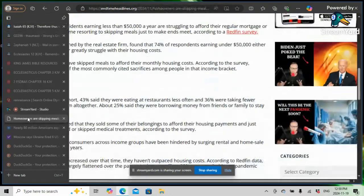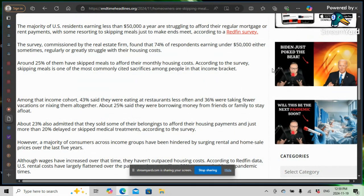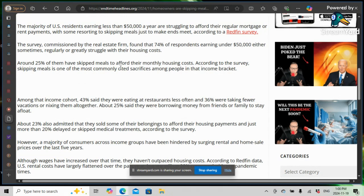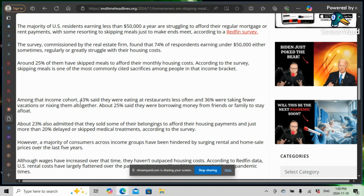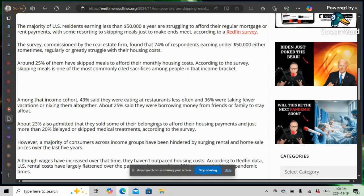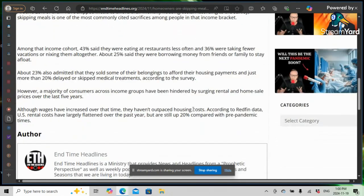Back in this article. Around 25% of them have skipped meals to afford their monthly housing costs. According to the survey, skipping meals is one of the most commonly cited sacrifices among people in that income bracket. Among that income cohort, 43% said they were eating at restaurants less often, and 36% were taking fewer vacations or nixing them all together. About 25% said they were borrowing money from friends or family to stay afloat. About 23% also admitted that they sold some of their belongings to afford their housing payments, and just more than 20% delayed or skipped medical treatments, according to the survey. It's going to get worse. This is just the tip. This is just the beginning.